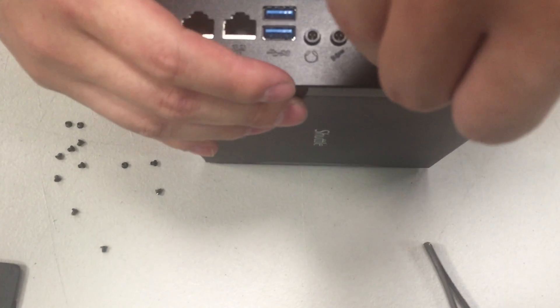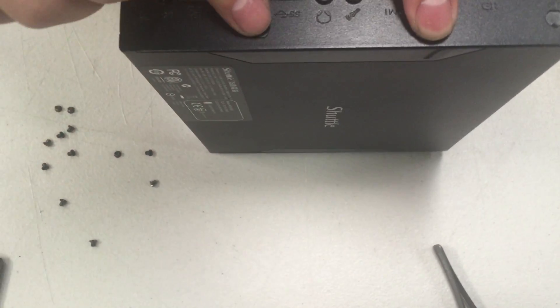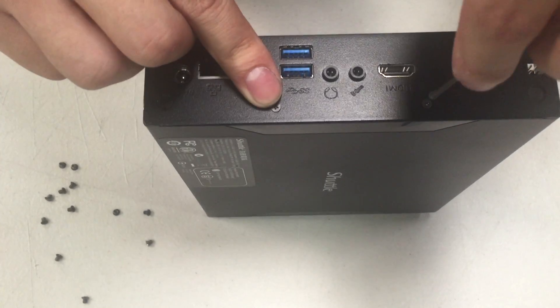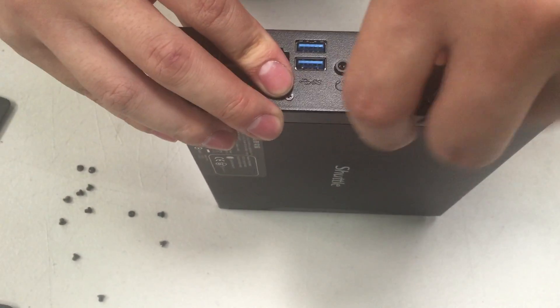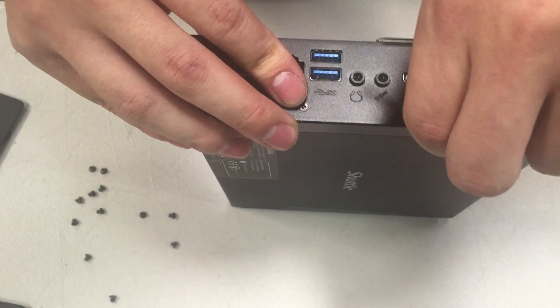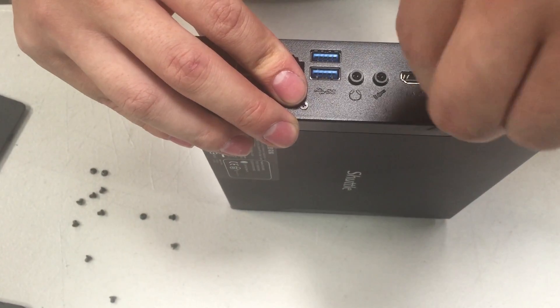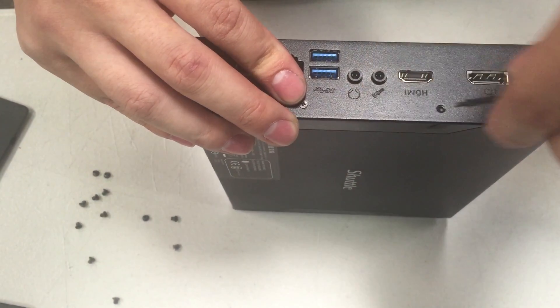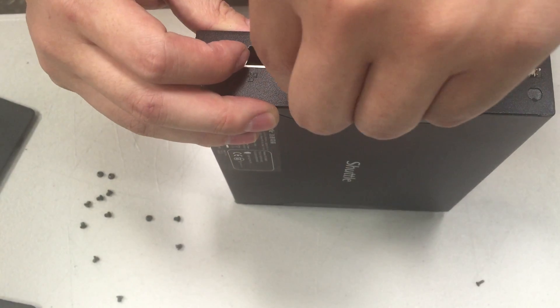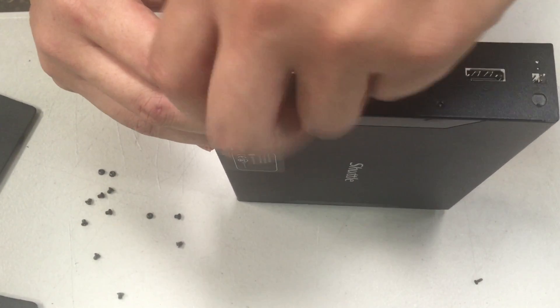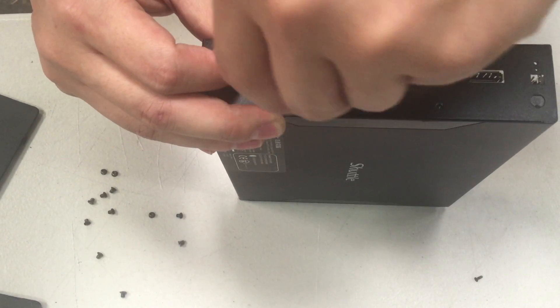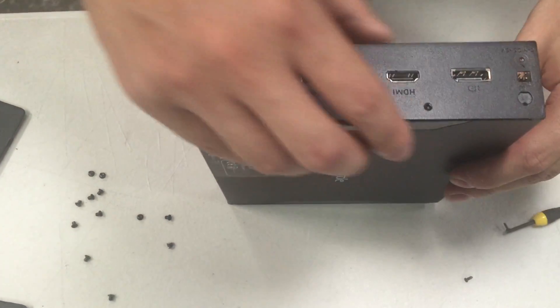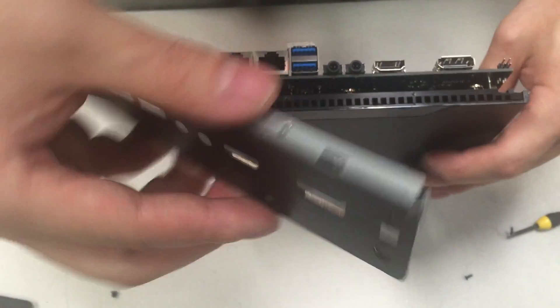You'll need to remove these additional two small screws on the back plate. Once the screws are removed, the back plate should be able to be removed like so.